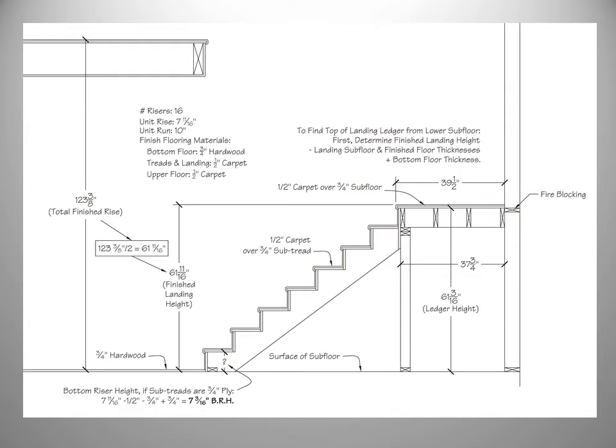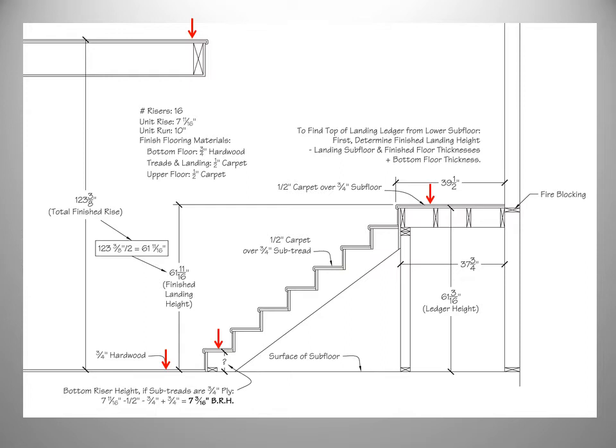Here is a cross section of the lower run and landing, as well as the critical information for our stair. In this example, we have flooring materials of 3 quarter inch hardwood on the lower floor and half inch carpet to be installed in the other areas, including all the stair treads, the landing, and the upper floor. Our total finished rise has been determined to be at 123 and 3 eighths inches.